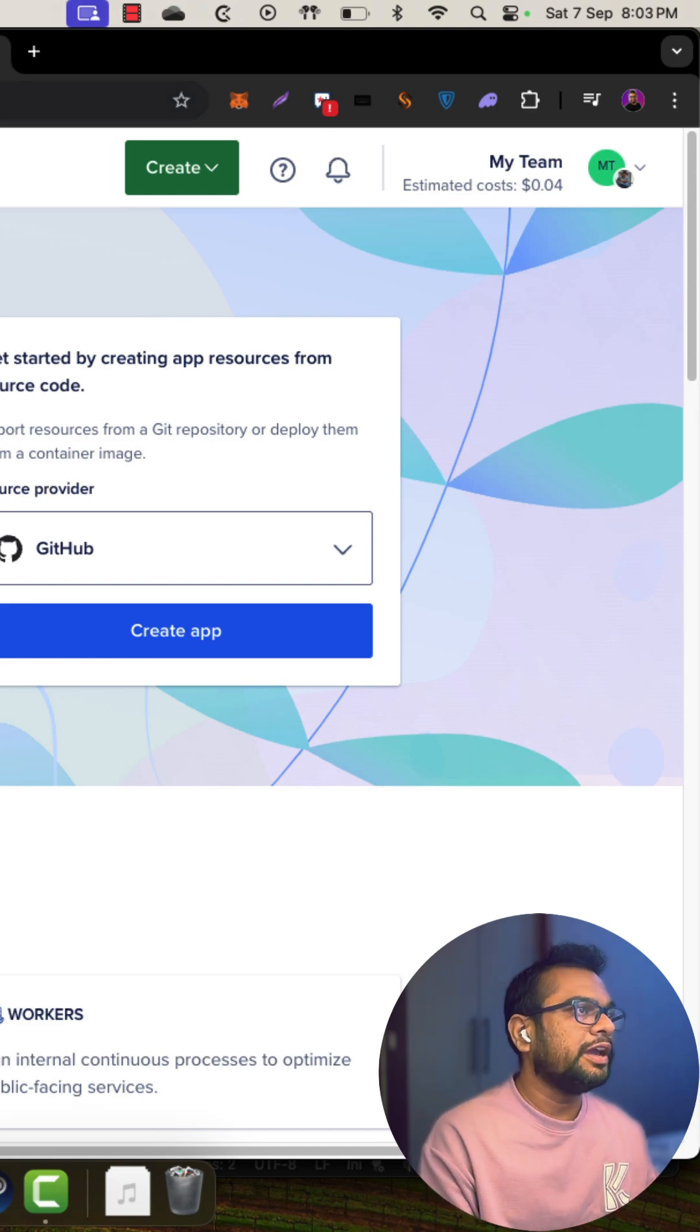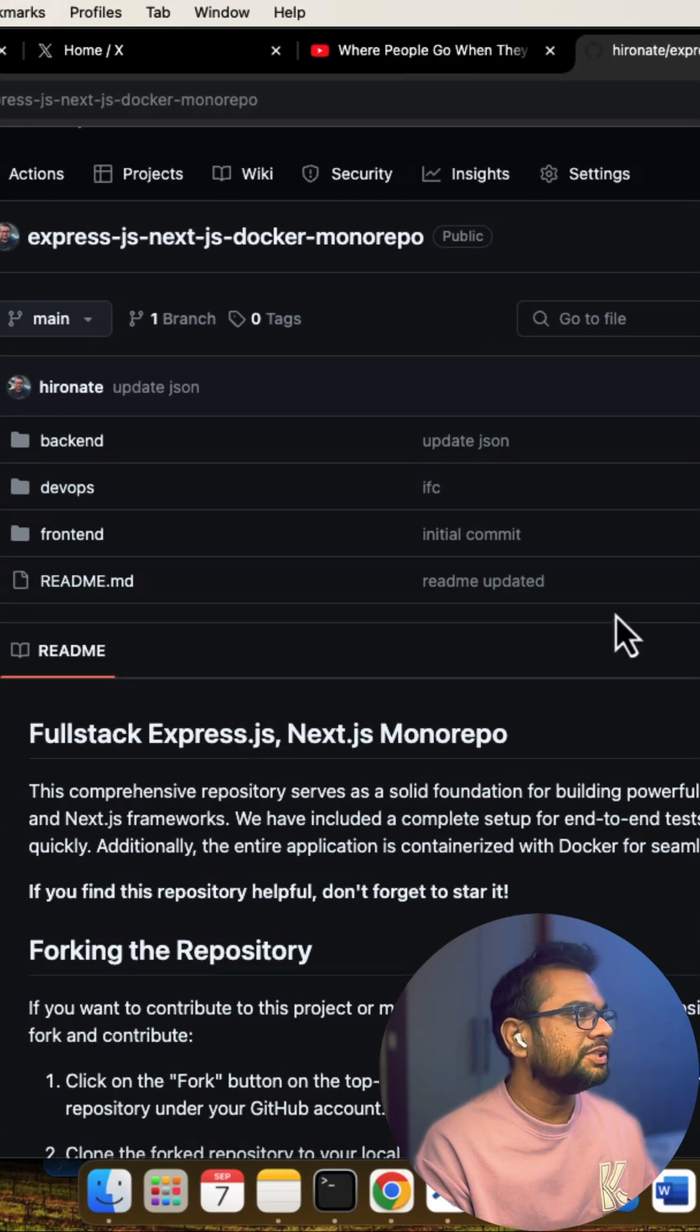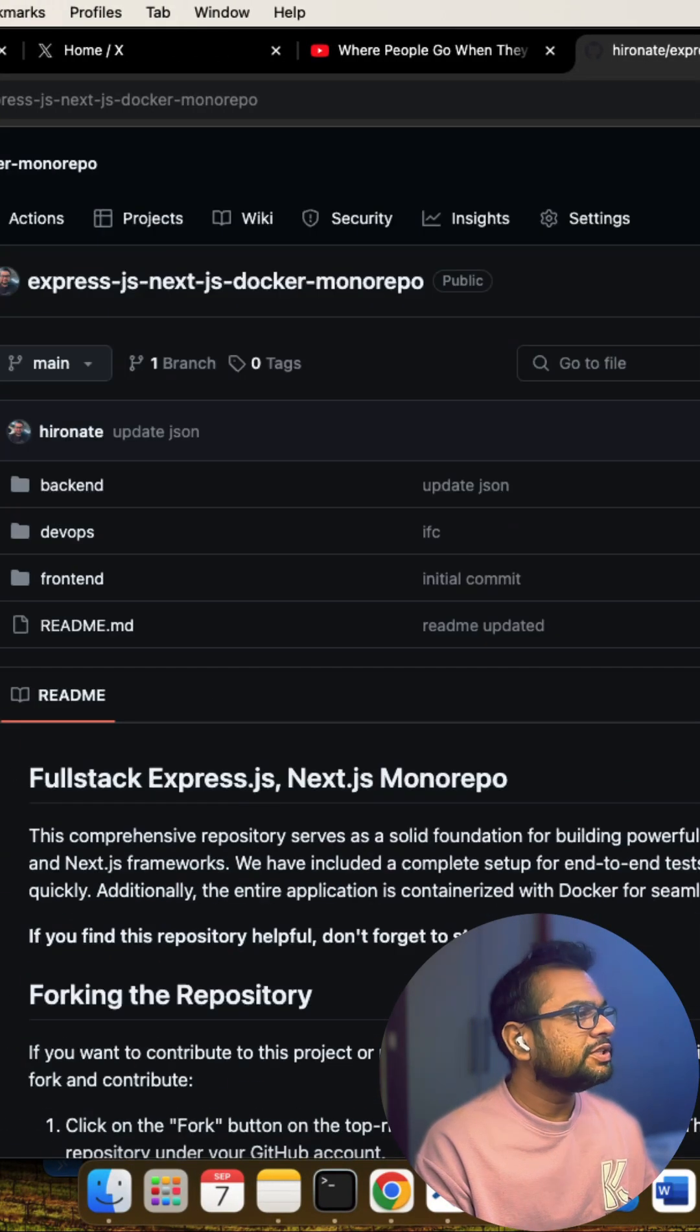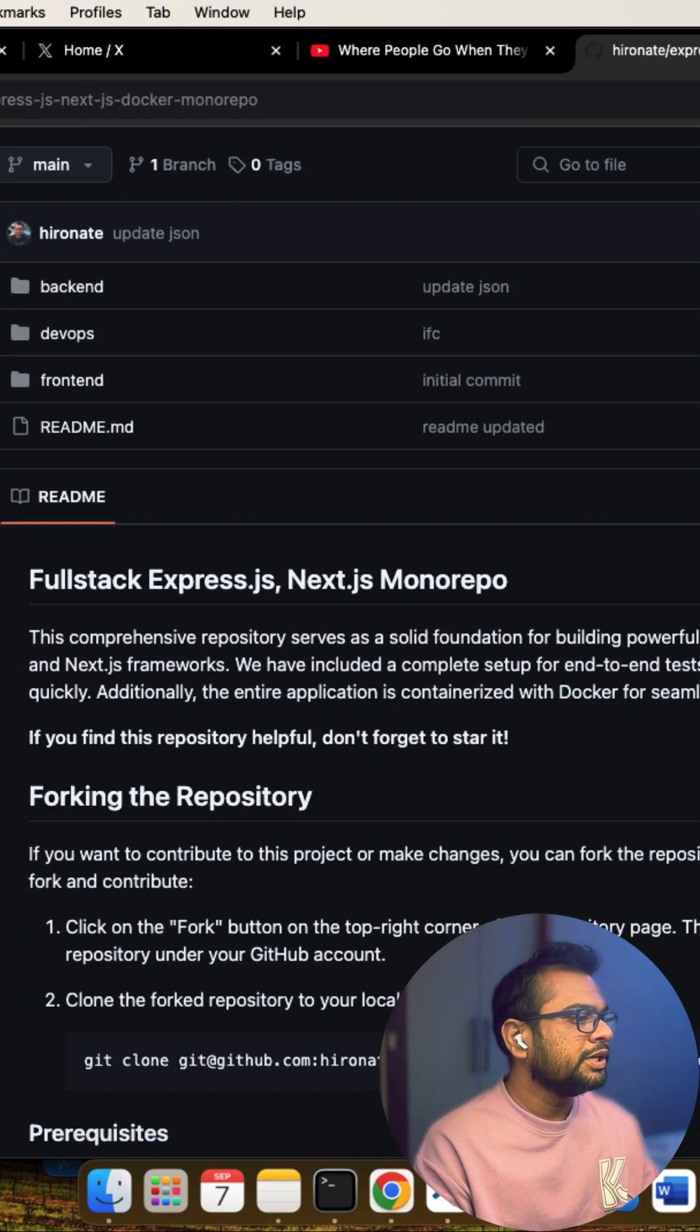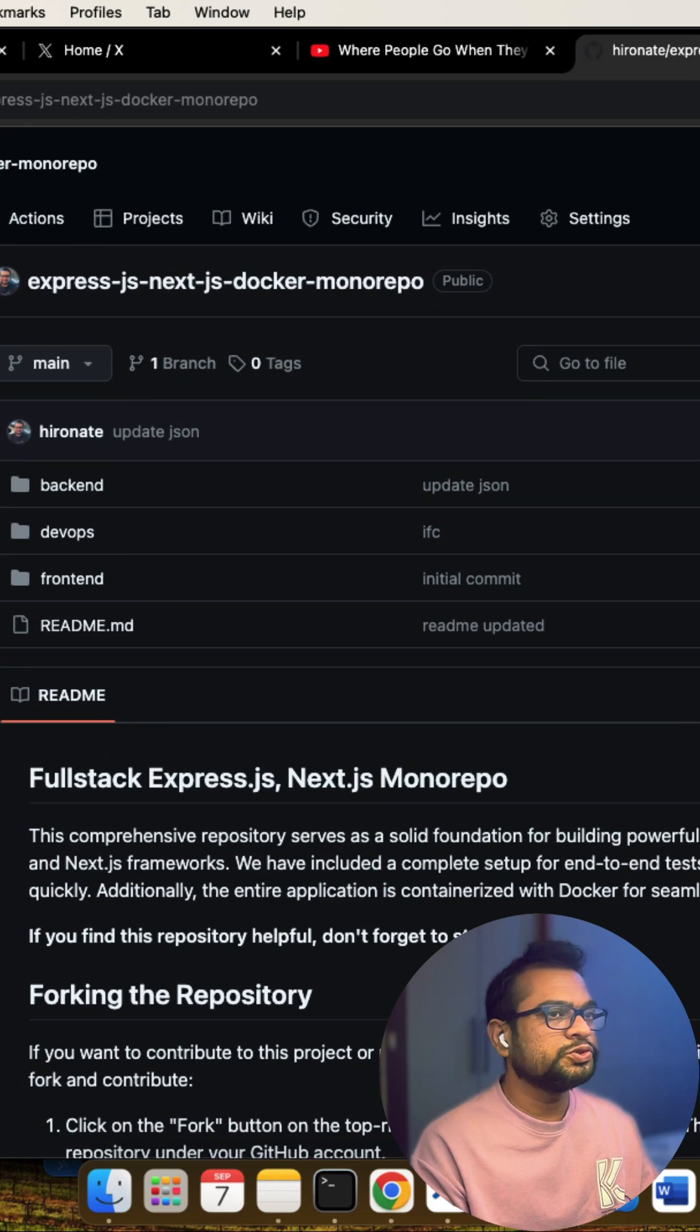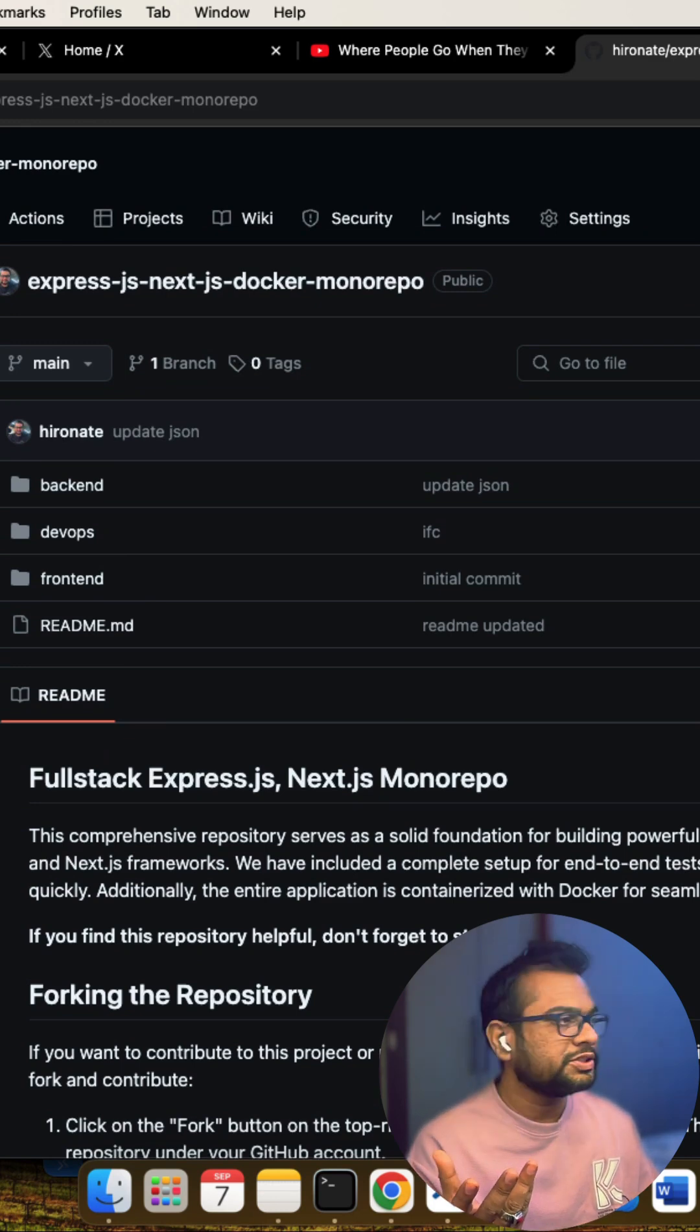Let me show you the repository I will be using to deploy this application. This is the repository I have created. It's a monorepo for a full stack application. You can see it's a boilerplate created by me. This boilerplate you can use to start with any production application.